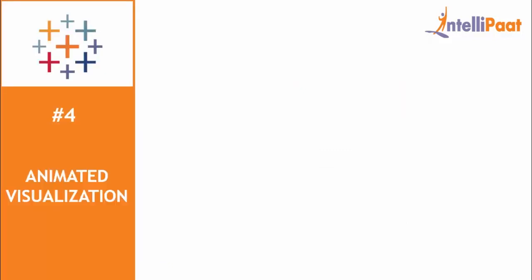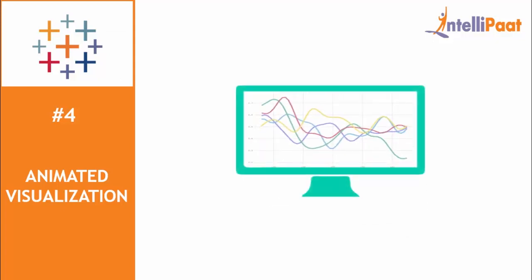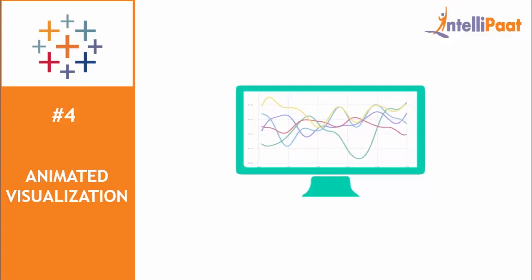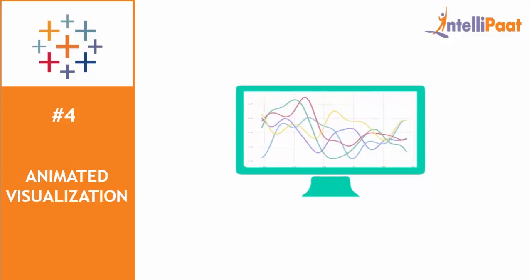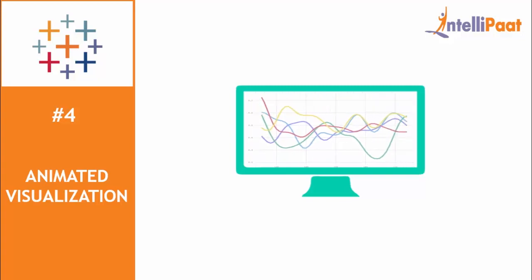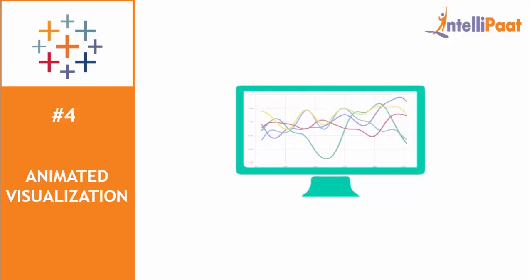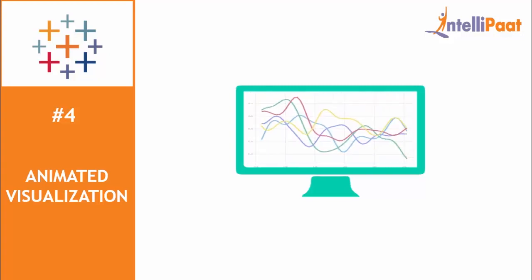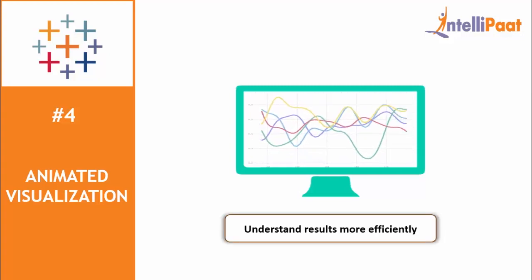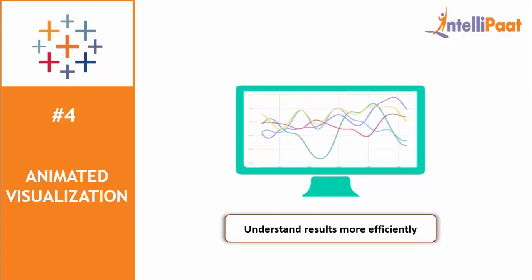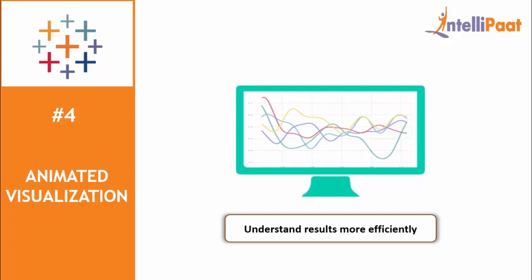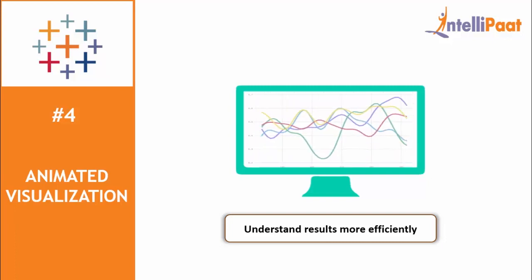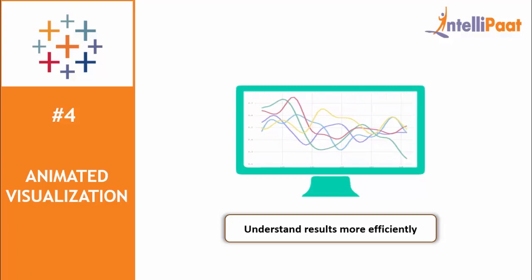Next on our list is animated visualization. Did you know about animated visualization in Tableau? Animated visualization technique has recently gained new prominence for presentations. This helps the presenter engage the audience and helps understand the results of an analysis more effectively because it is visually more appealing.